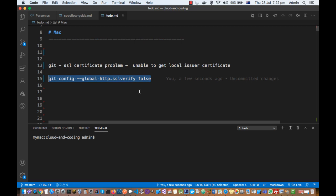It adds this http.sslverify false line in the configuration of git, and then this issue is fixed - unable to get the local issuer certificate.